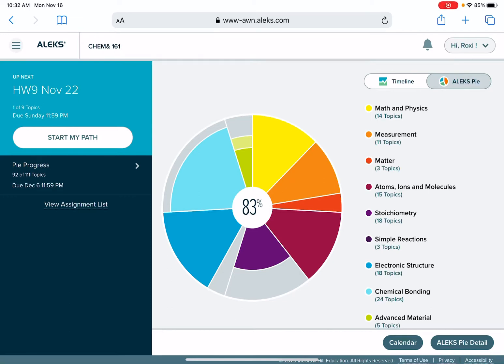In this video, I'm going to show you how to check on your PI progress in ALEKS and also how to get caught up if you are behind.